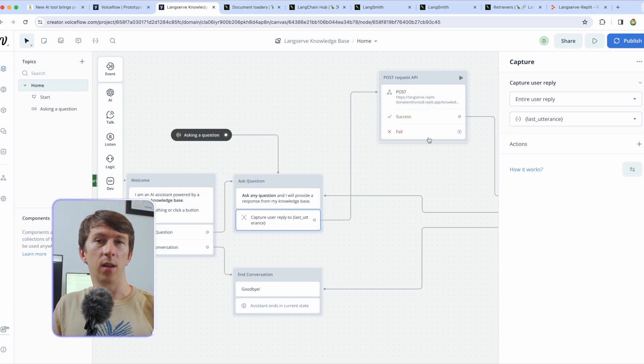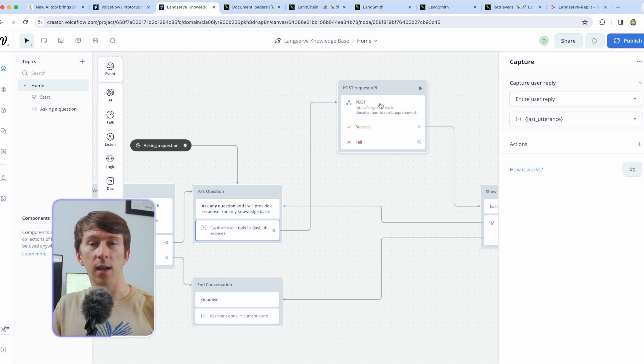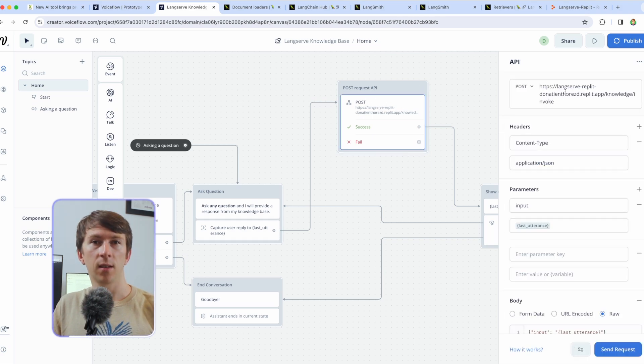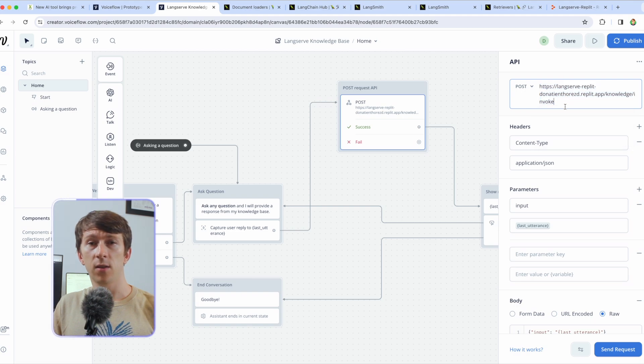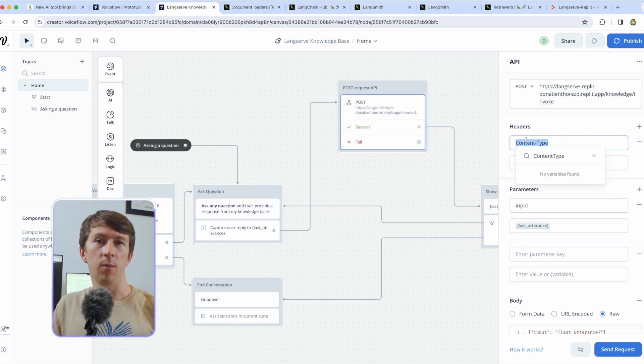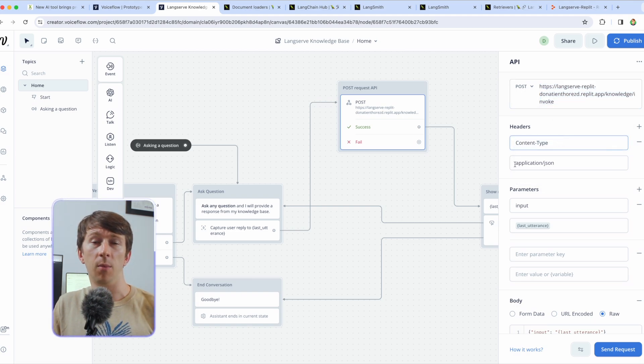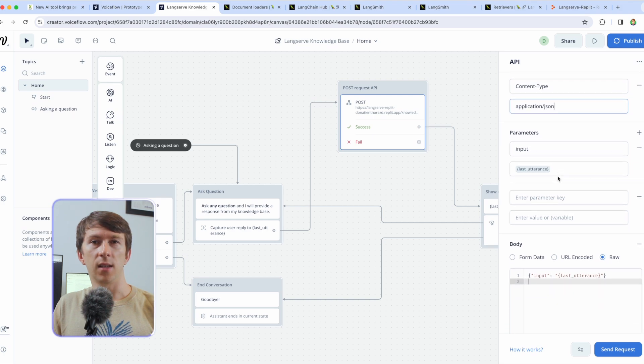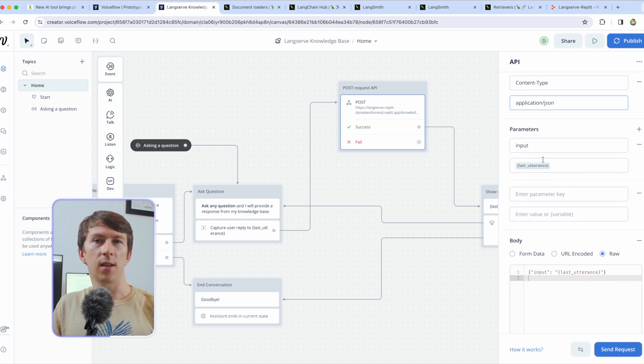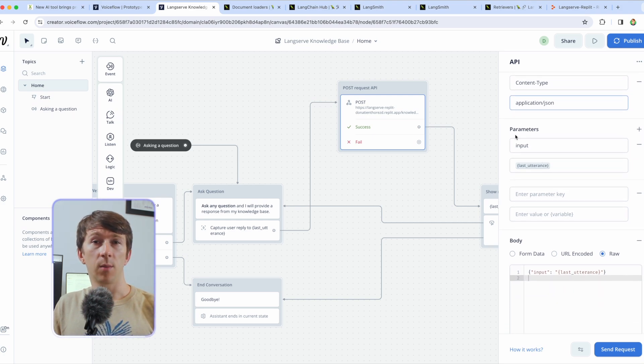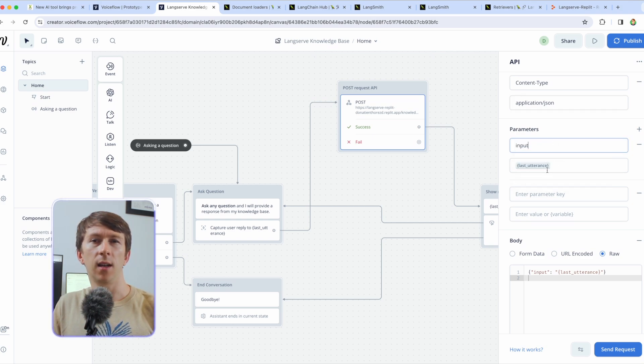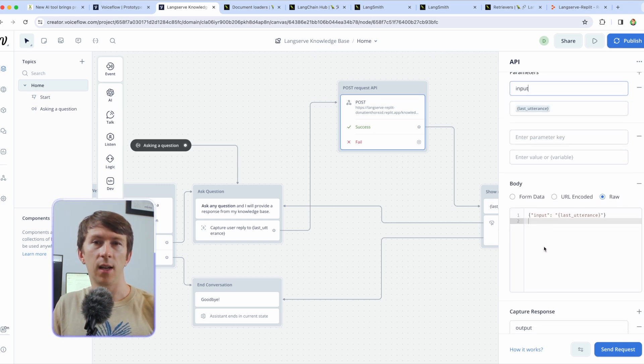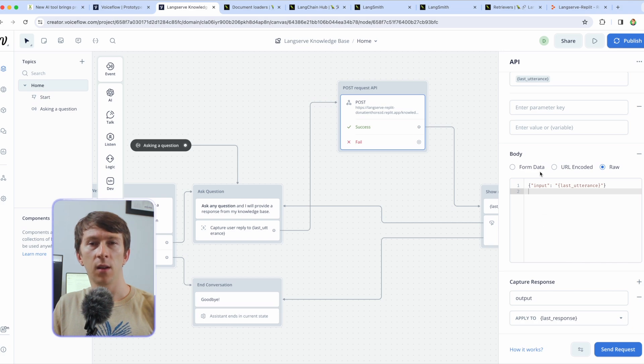I will send that to my custom API as a post request to this specific URL and I set the headers to content type as parameter key and application slash JSON as value because I am sending a formatted JSON object. As a parameter I have the input with the question of the user so here I can add input and last utterance.